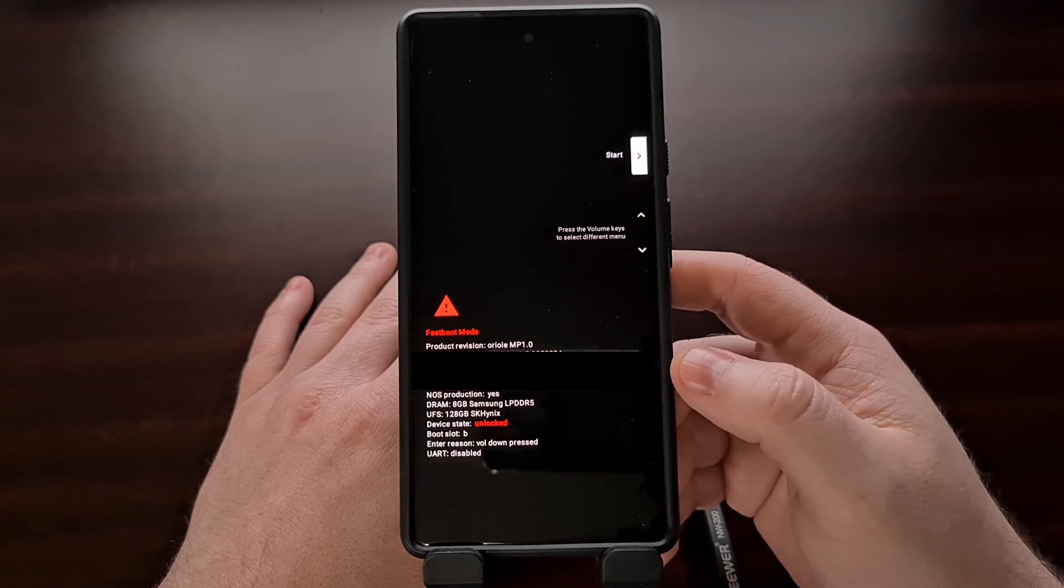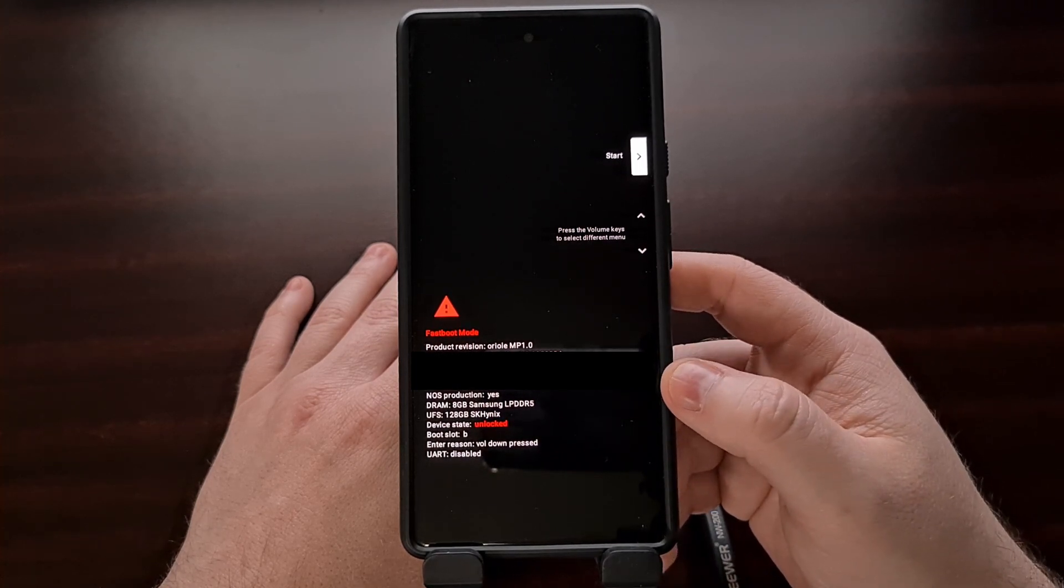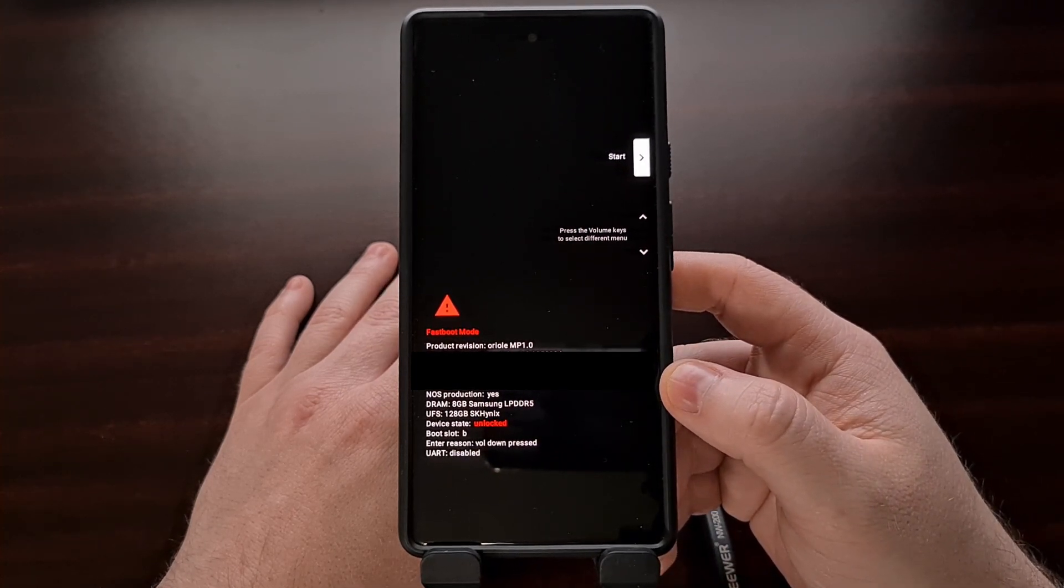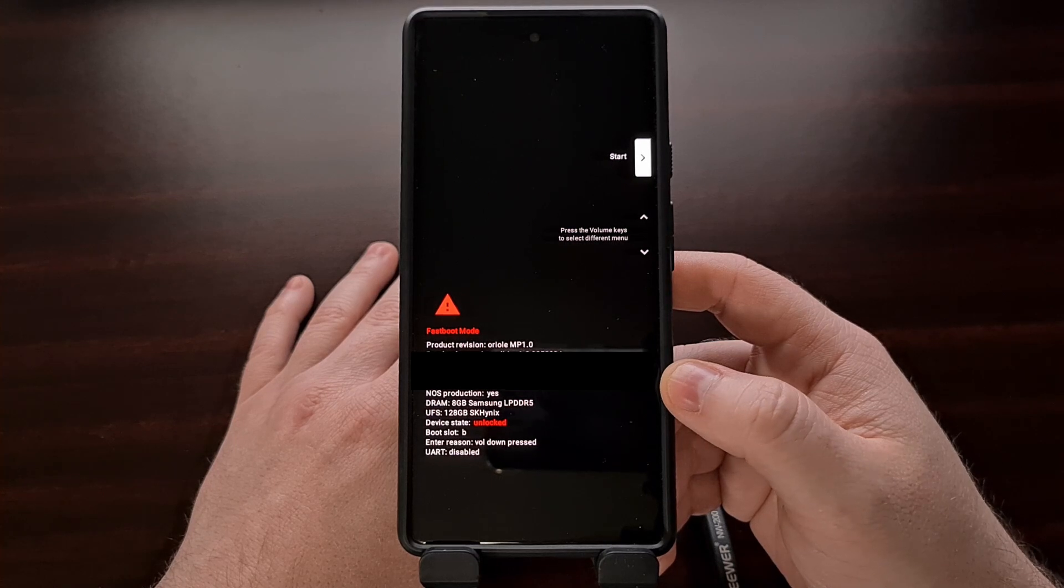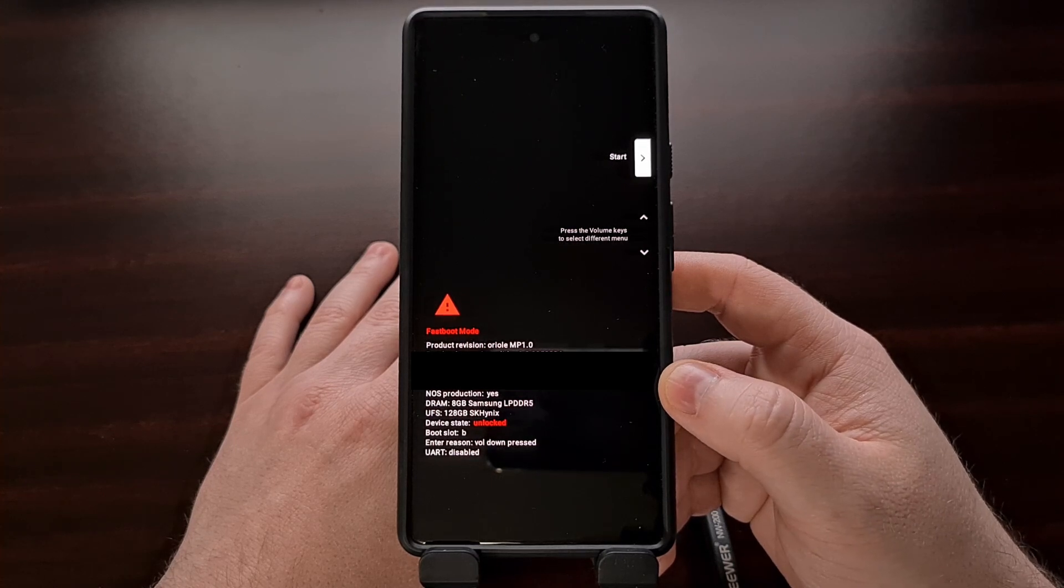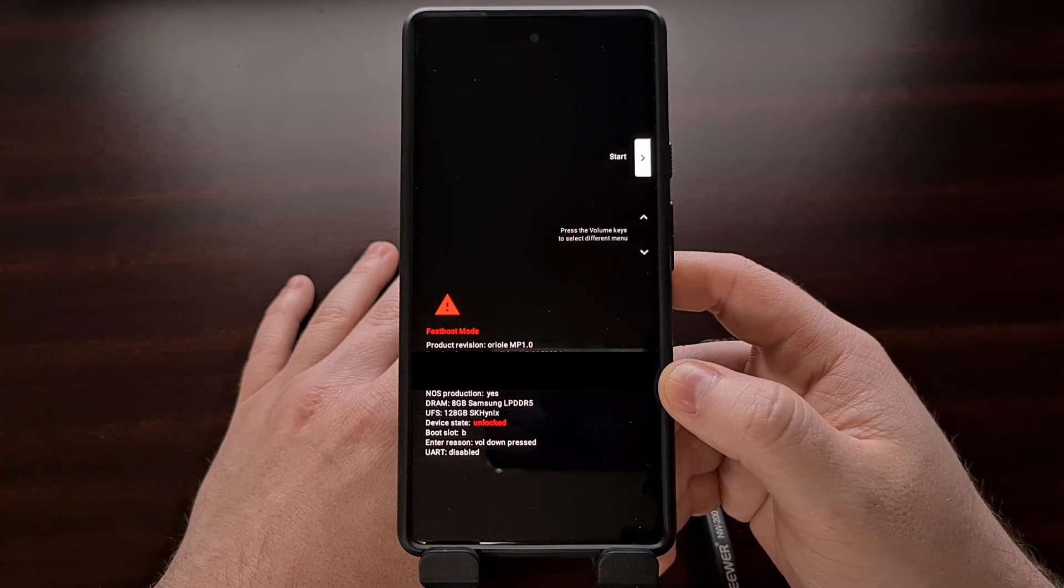Once the phone is in fastboot mode, we can go ahead and connect it to the PC with a USB cable.